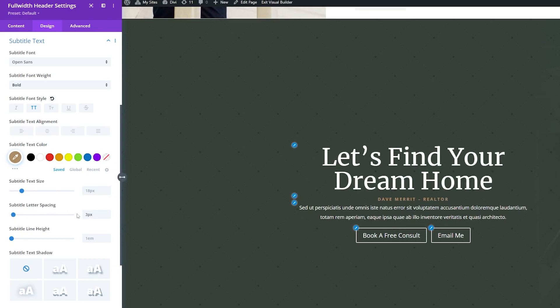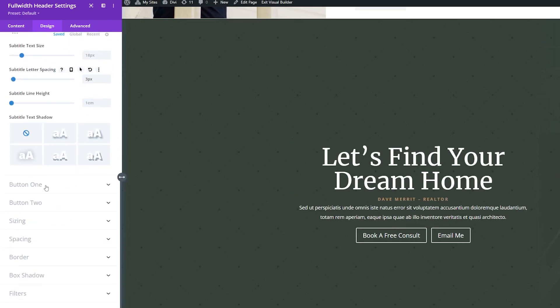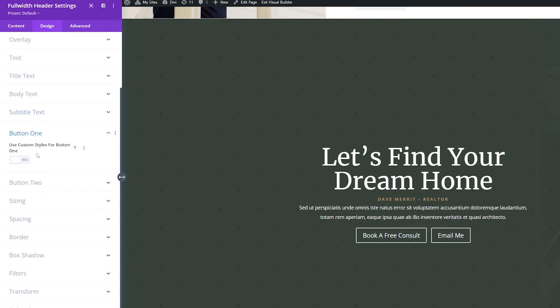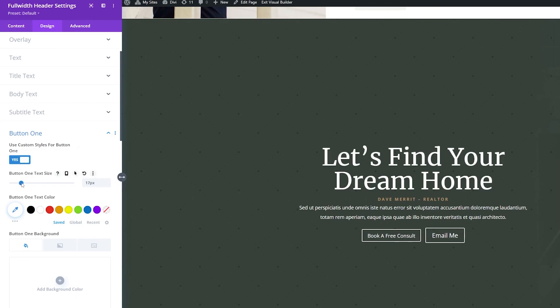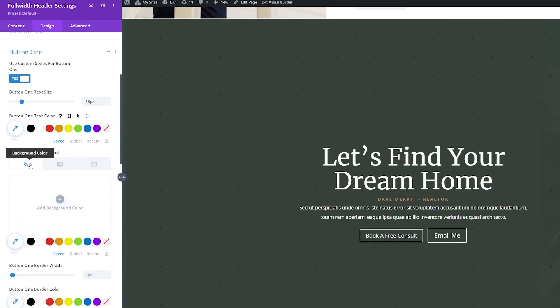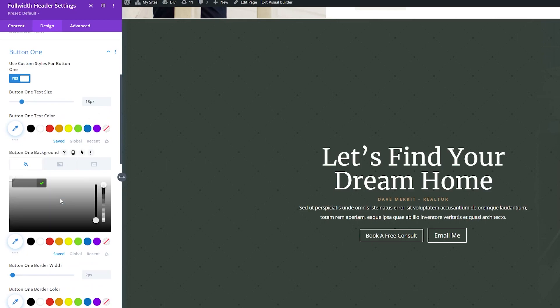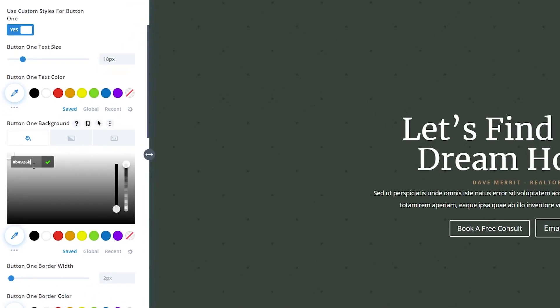Now I like how our design is looking, so let's style the buttons. So we're going to go under Design, Button 1, and we're going to toggle Use Custom Styles for Button 1 to Yes. I'll adjust the text size. I want it to be about 18 pixels here instead of 20. Then I'm going to add a background color. So we're going to add a background color here. And I'm going to use this nice tan color.